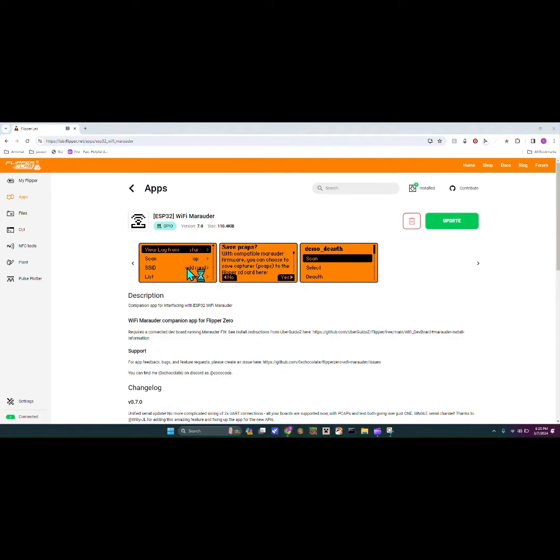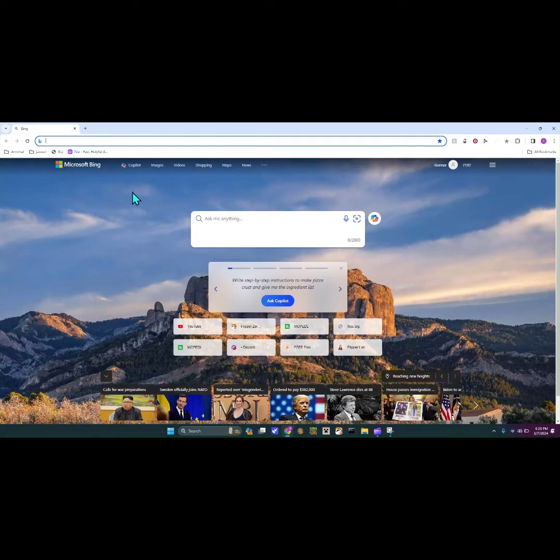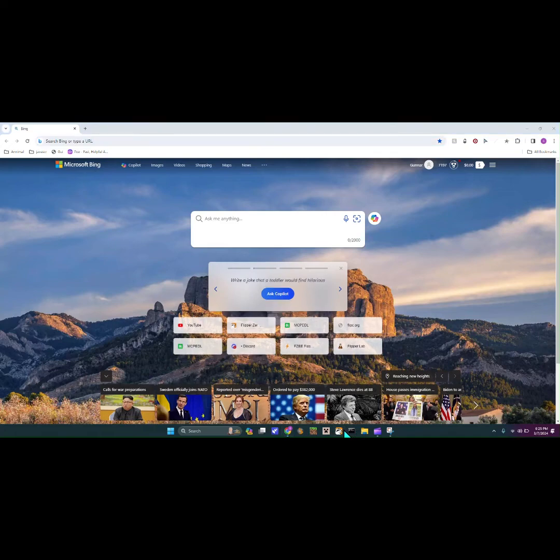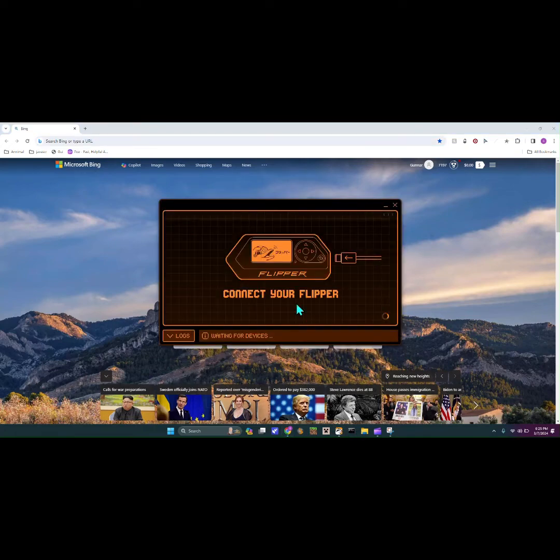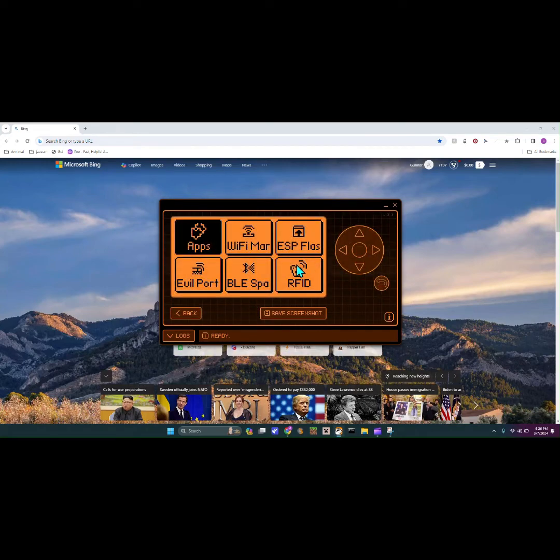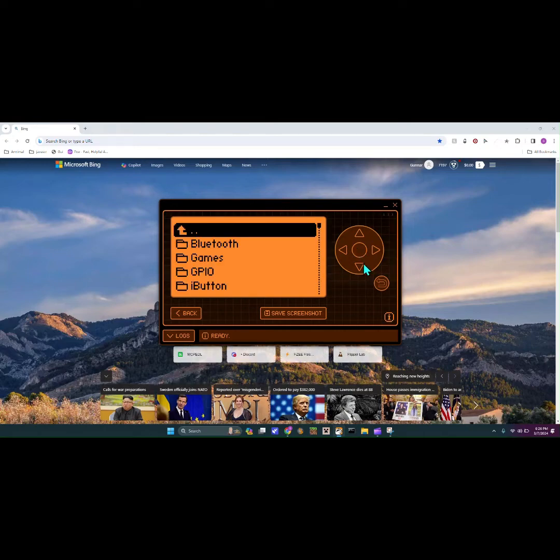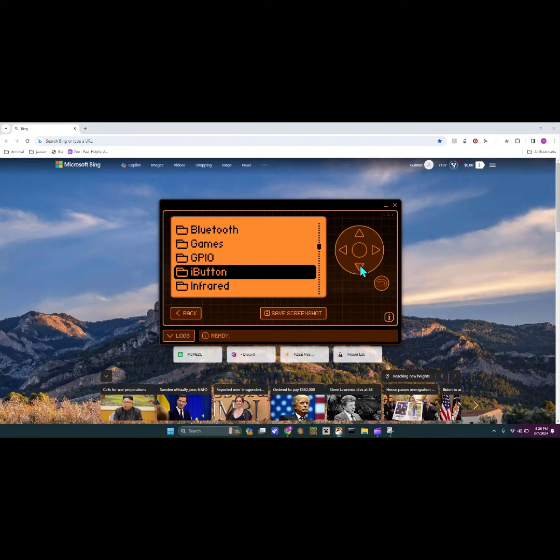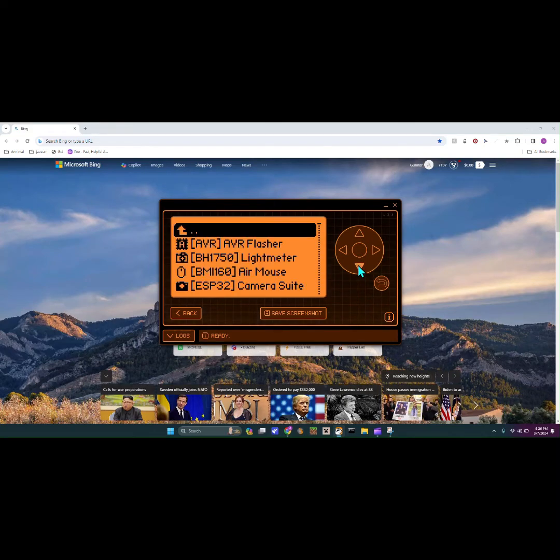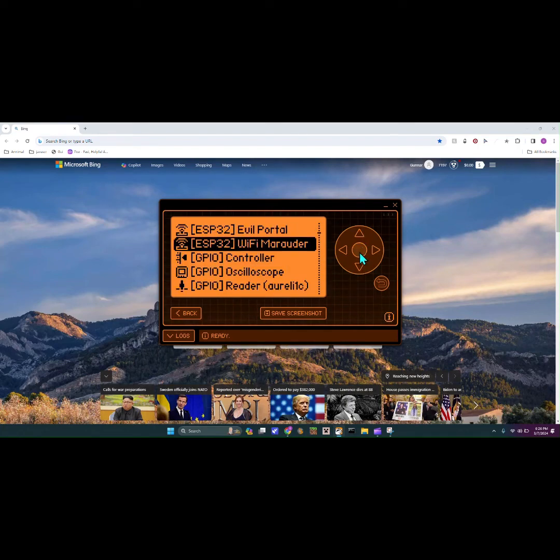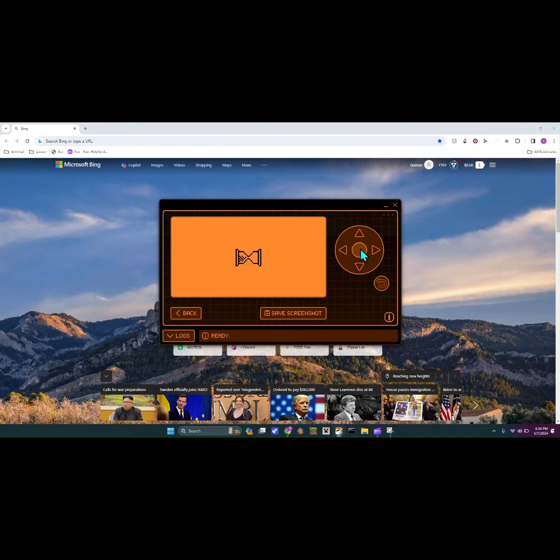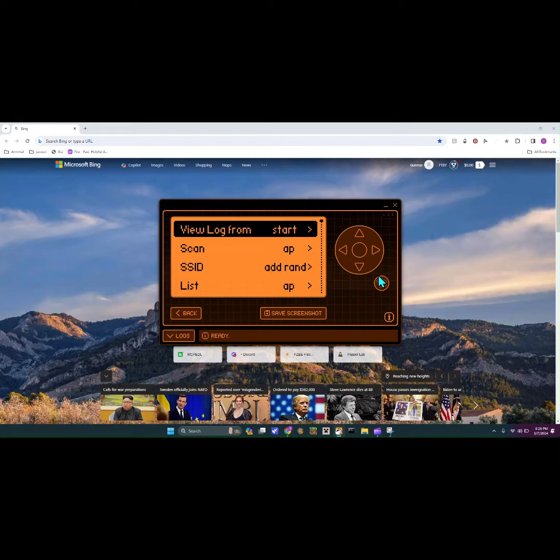Let's head over to the flipper app. I also have to close this out since it's just gonna bring annoyance to your flipper. Okay, so now it's connected. On here guys you're gonna go into apps, then into GPIO, and then you're gonna scroll down until you find Wi-Fi marauder. That's what you want.